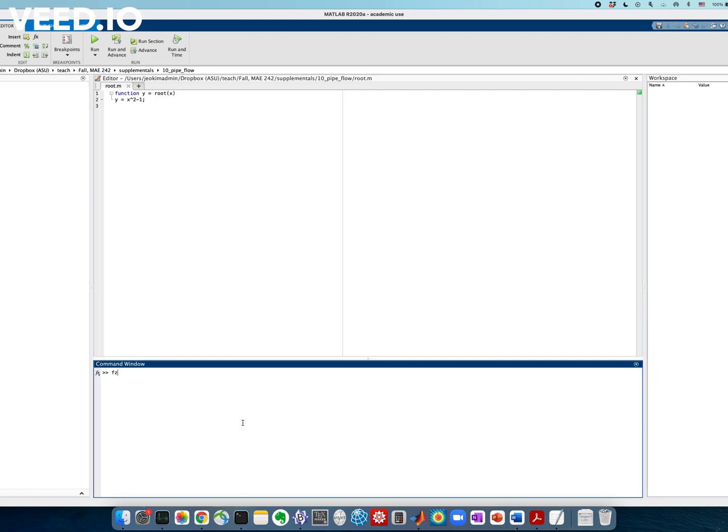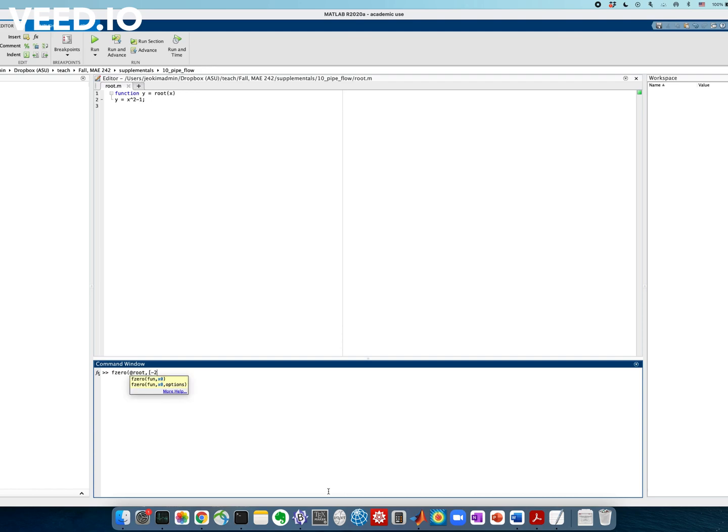And given this function, how do we find the zero root? In MATLAB, there is a command called fzero, exactly doing that job. We evaluate using this function root in the interval between minus 2 and 0, and this minus 2 and 0 are arbitrary. You can use different values.